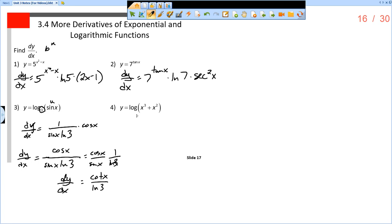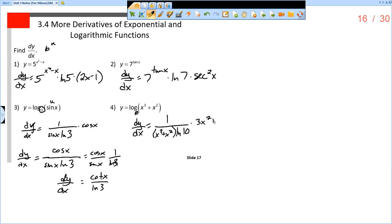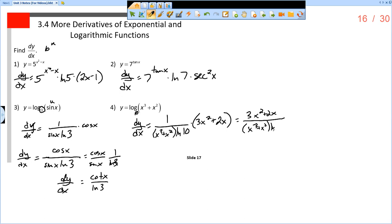The next one: y equals the log base — remember, when there's no base shown, it is the common base of 10. So we have log base 10, and dy/dx equals 1 over u, so 1 over x cubed plus x squared, times the natural log of 10, times du/dx. The derivative of x cubed is 3x squared, plus the derivative of x squared which is 2x. Putting that entire thing into the numerator, we have 3x squared plus 2x, all divided by the quantity x cubed plus x squared times the natural log of 10.